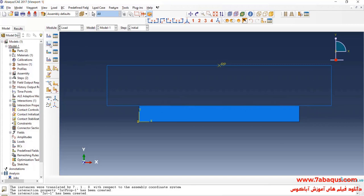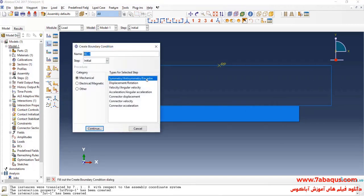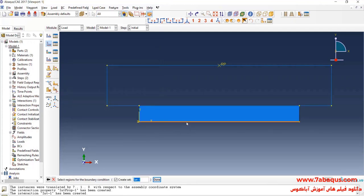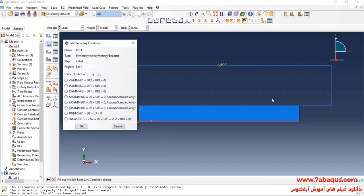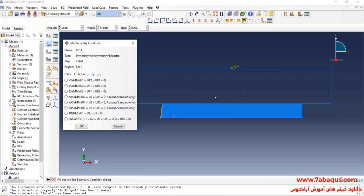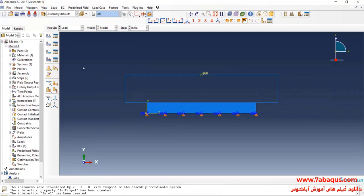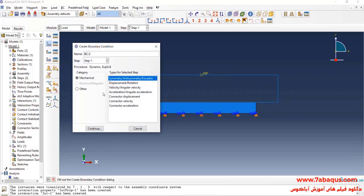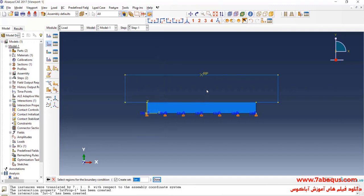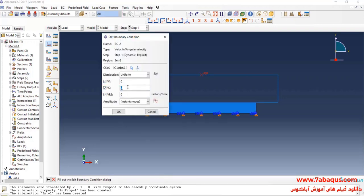In the next step, I will enter the Load module and click on Create Boundary Condition. Select Symmetry/Anti-symmetry and continue. I will select this line. Since this problem is symmetric, we simulated only half of the model, so here we use the symmetry boundary condition. The line shown in red is the symmetry line. I will select the Y Symmetric option and okay. I will click on Create Boundary Condition, select Step One, then select Velocity/Angular Velocity and continue. I will select the rigid part reference point, done, and enter velocity equal to negative 0.05 millimeters per second.